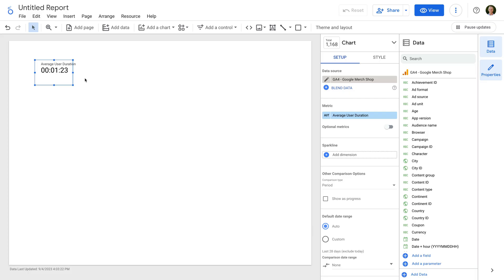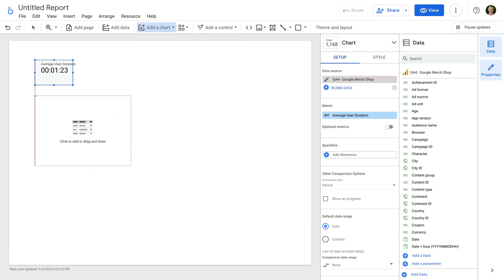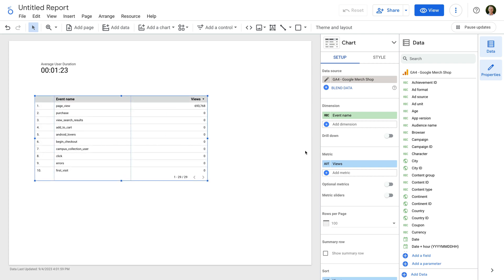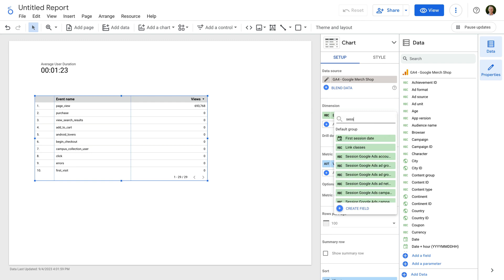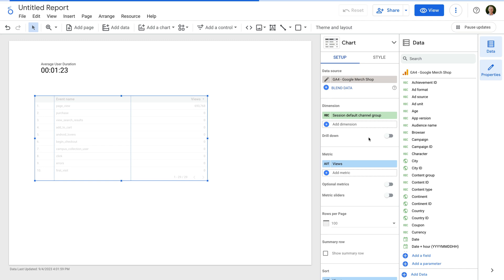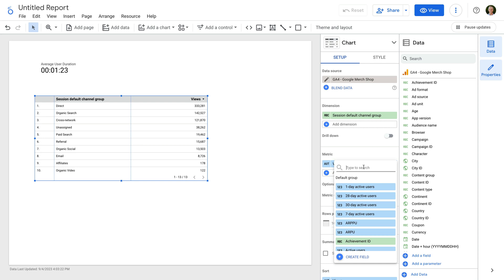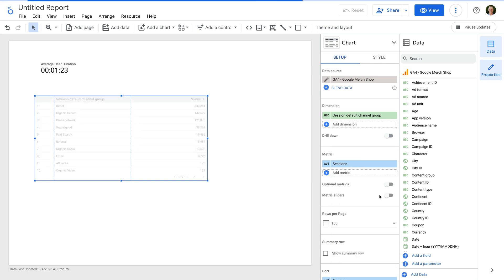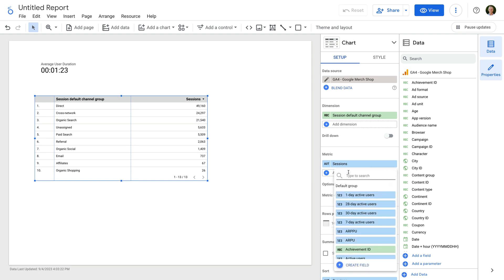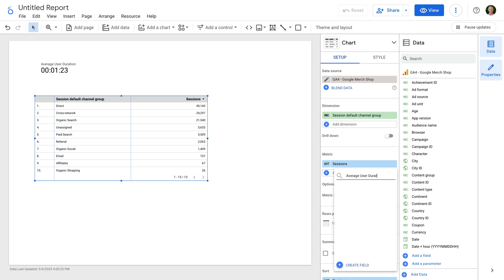Now that we've created our first custom metric, you might want to add it to another chart — for example, to see our new Average User Duration metric broken down by the different marketing channels people use to find the website. So let's add a table to our report. Our custom metric isn't available because we created it for the individual chart. While this is a quick way to create calculated metrics, they're not reusable across charts. Let me show you how to fix this.